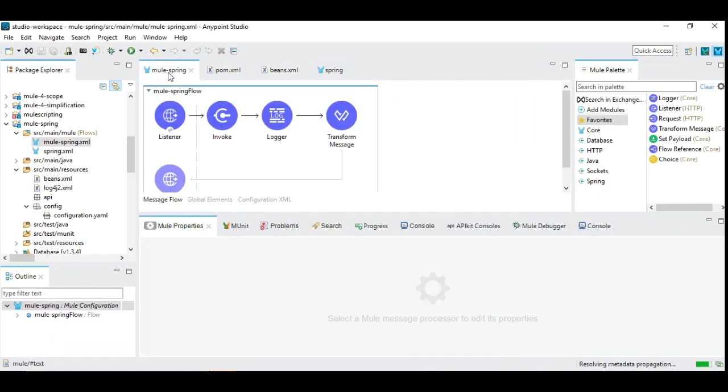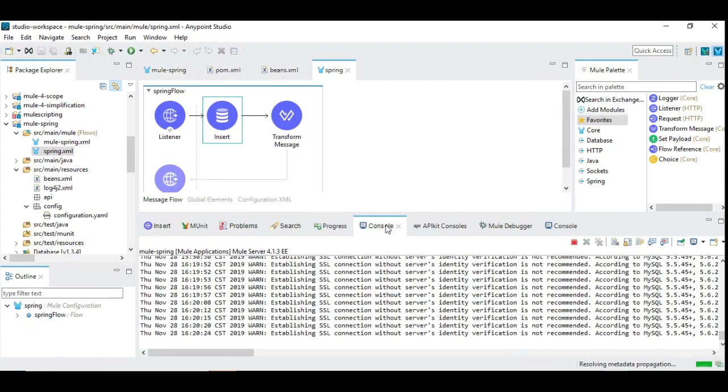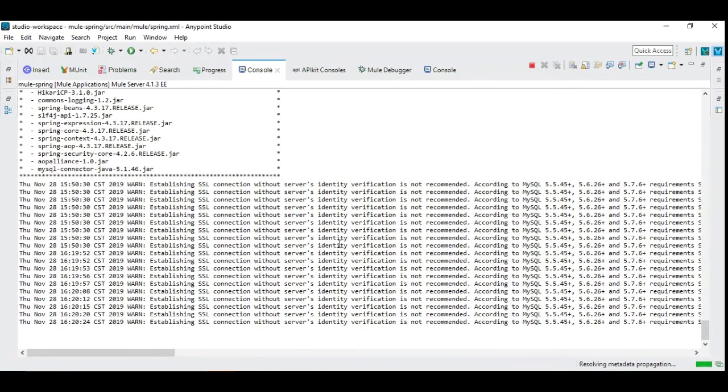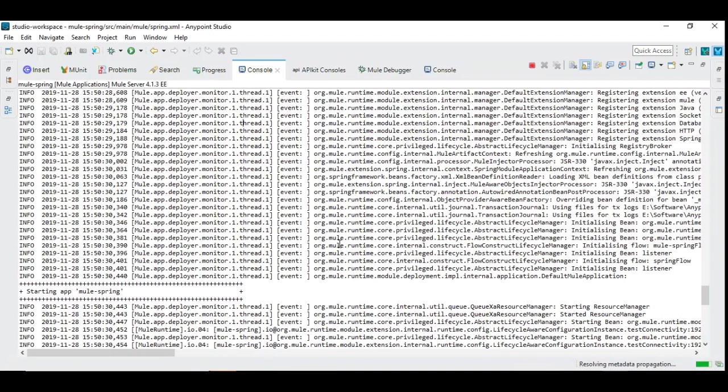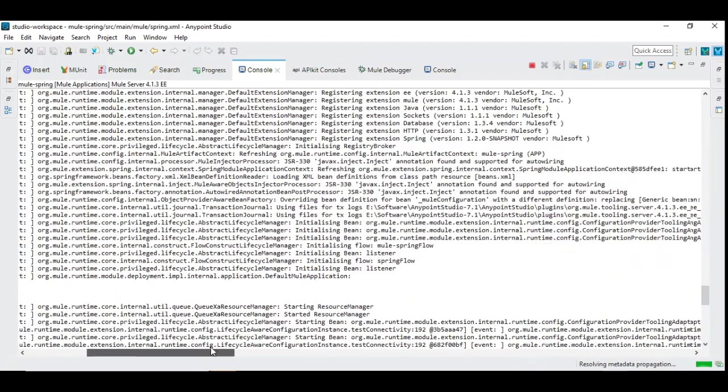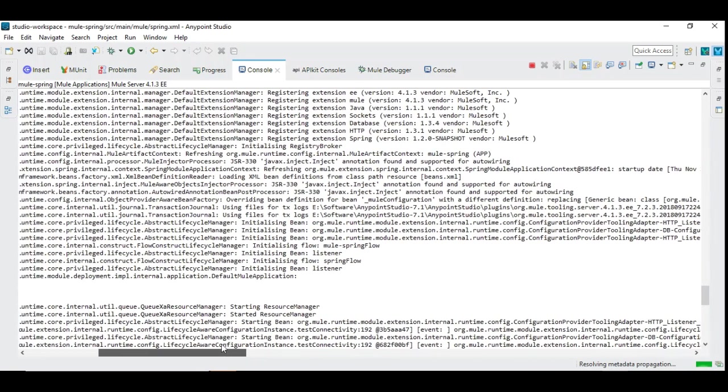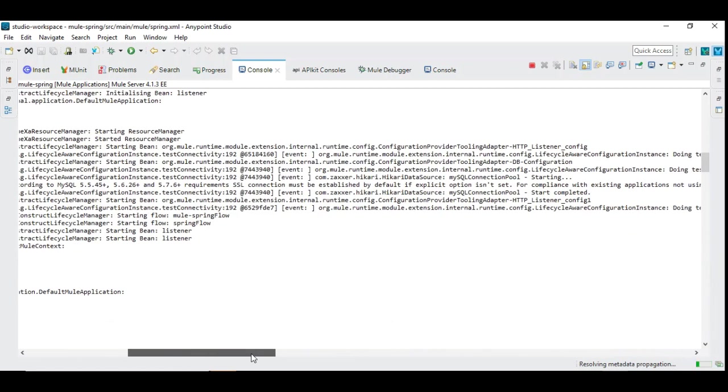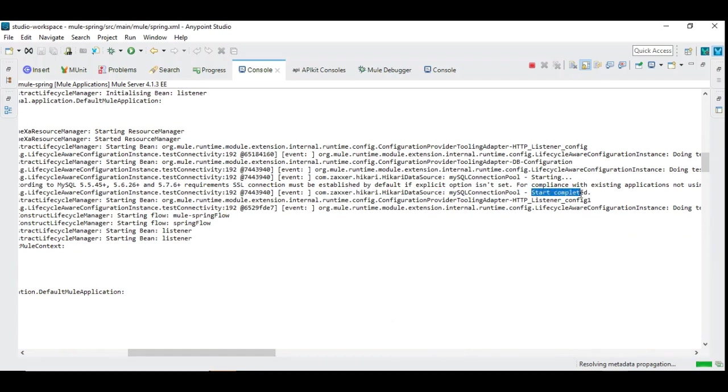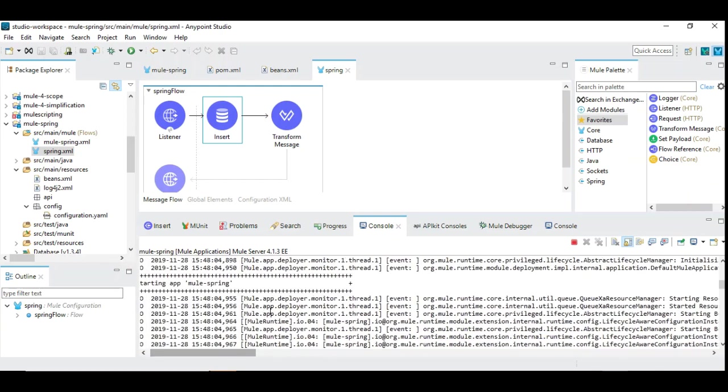So let's try to see and run this. Let's take a look at the console. The application is up and running already and we can investigate the log to see if the connection pooling is created already or not. Yeah, you can see here there is a HikariCP data source MySQL connection pool start completed. So everything is set, configured up and running and connection pool is created. So now we are ready to do the database operations.